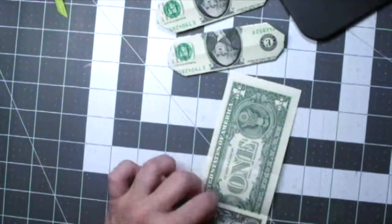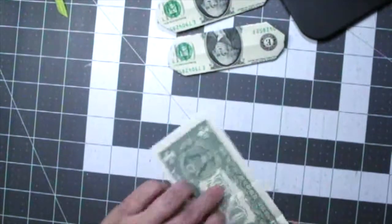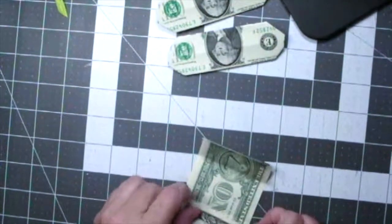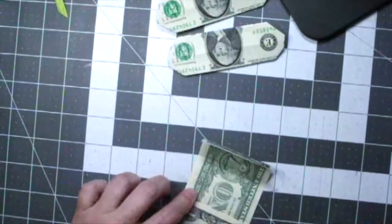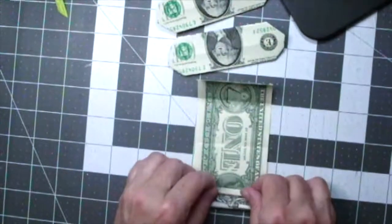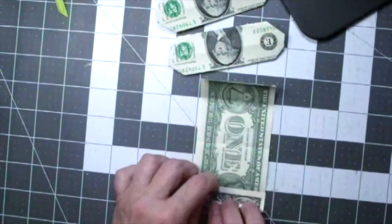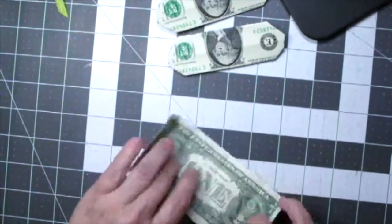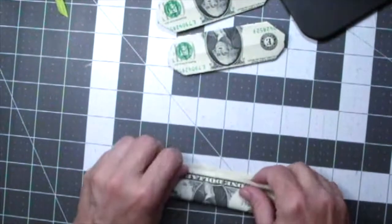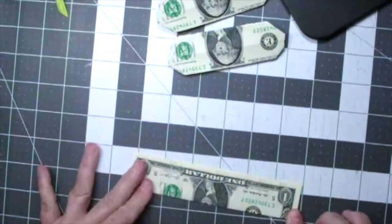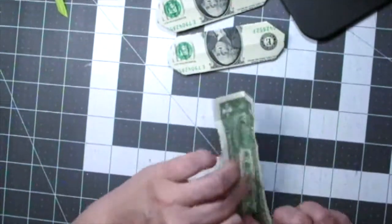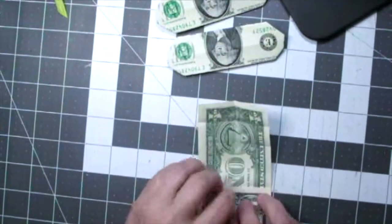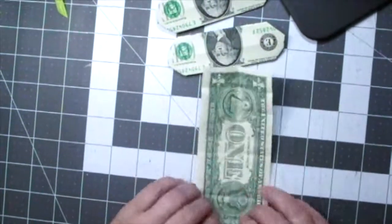And then we're going to repeat one more time with the third dollar. This will work with any dimension of bills, ones, fives, tens. So whatever you want to use to create your flowers.